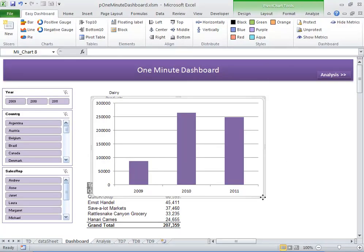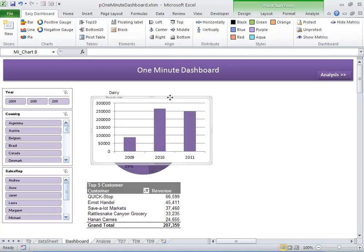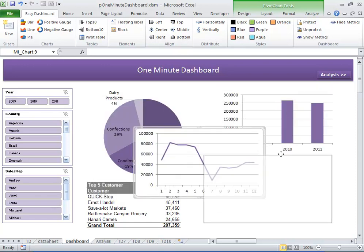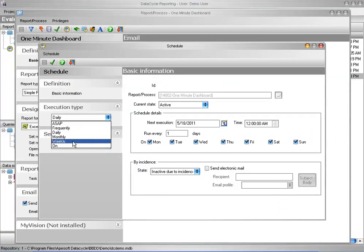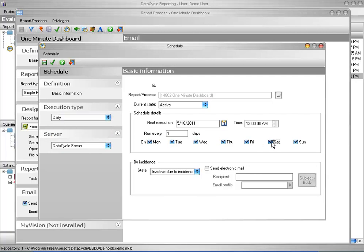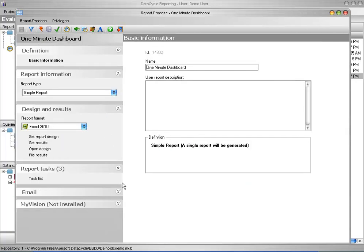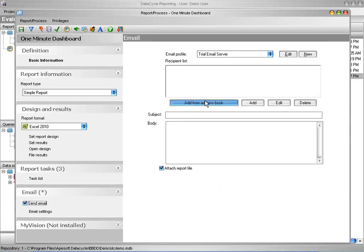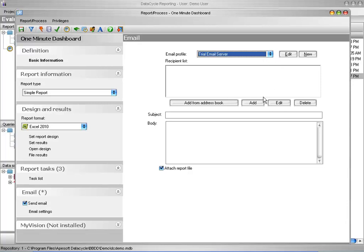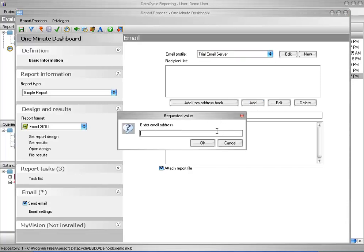Creating visually rich, meaningful reports and dashboards in Data Cycle Reporting is just a matter of dragging and dropping charts and graphs into place. Scheduling reports is extremely easy — just choose the schedule you want. Sharing reports with others is also very easy. Simply define your distribution list, or connect to your company's Active Directory database, and reports will automatically be sent to your colleagues at the scheduled time.